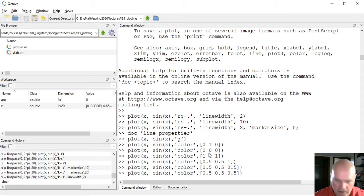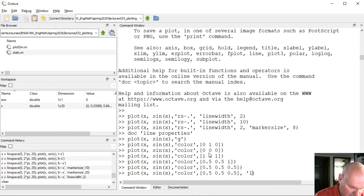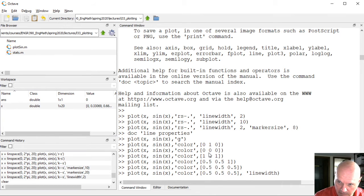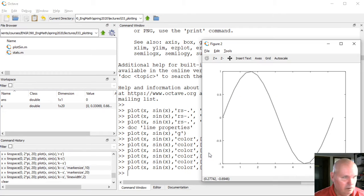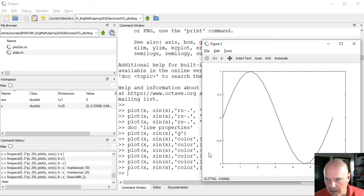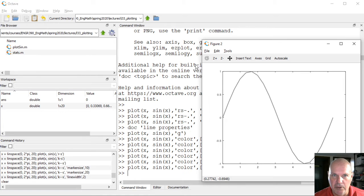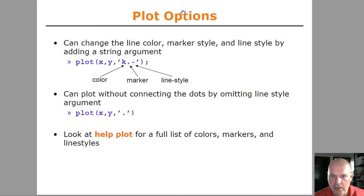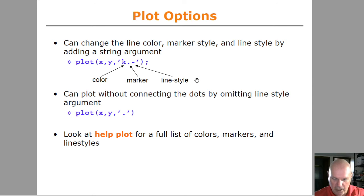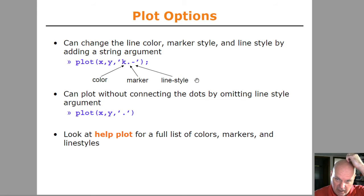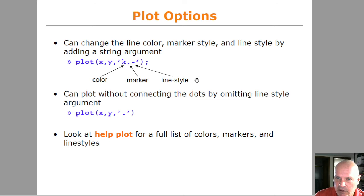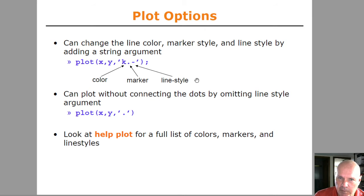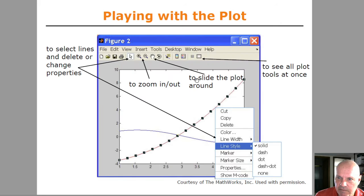One of the things that I commonly do is I don't like the default line width that Octave uses. I prefer using slightly wider lines, so make that line a little thicker so it shows up a little better. So lots of different options here you can use for making your plots a little more interesting, adding color, different line styles. That's particularly important if you plot, if you do multiple plots on the same graph.